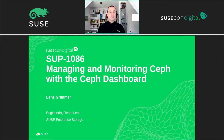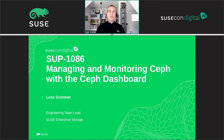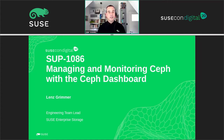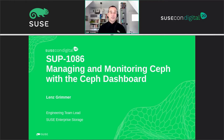Hello and welcome to this SUSECON digital presentation: Managing and Monitoring Ceph with the Ceph Dashboard. The Ceph Dashboard is a built-in web-based management and monitoring application that is part of the open-source Ceph distributed storage system. If you'd like to learn more about Ceph or SUSE Enterprise Storage, which is SUSE's downstream product based on this technology, please take a look at other Ceph-related presentations included in SUSEcon Digital or check out the SUSE or Ceph project websites for more details.